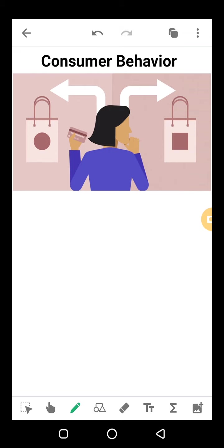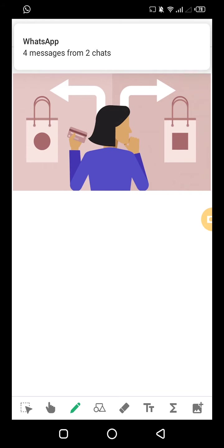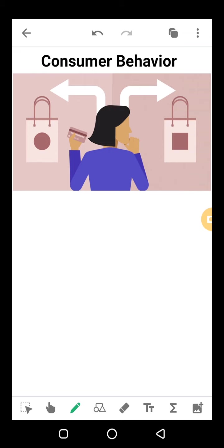We can define consumer behavior. It is the study of consumers and the process by which we choose, use, and dispose of products. We choose our consumer products first, then decide, and then use them. It also includes consumers' emotions, their mental state, and their behavior responses. Consumer behavior includes ideas from several sciences including psychology, biology, chemistry, and economics — and most importantly, psychology.